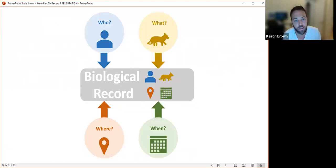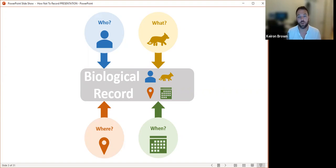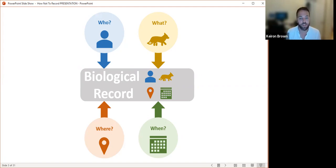Just to recap, the basics of a biological record: there are four components it must have to be accepted into a biological recording database. They are the who — the recorder, the determiner, the person making the record — which is really important so we can go back to that person with any questions. The what — the species or organism being recorded. A binomial scientific name is really useful; common names can vary by region or family and sometimes different species share the same common name, causing confusion. The where — the location of the record; we prefer grid references for that, which we'll go into more detail on today. And when — the date of the record; a specific date is the gold standard, though we can accept a year.